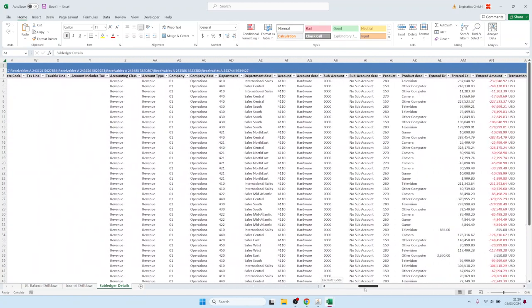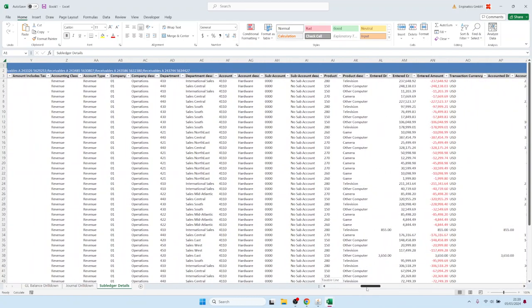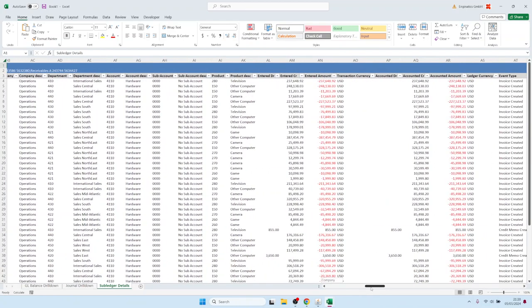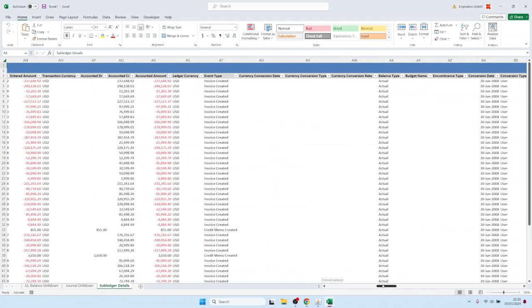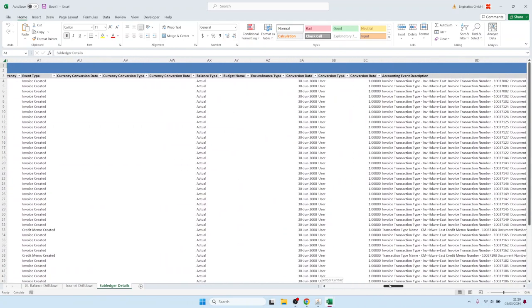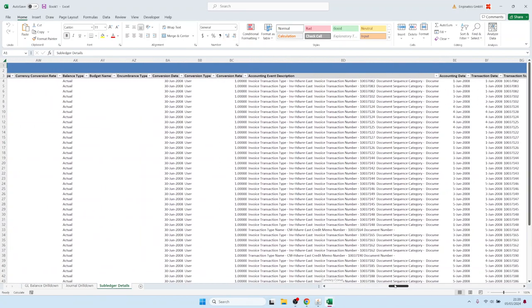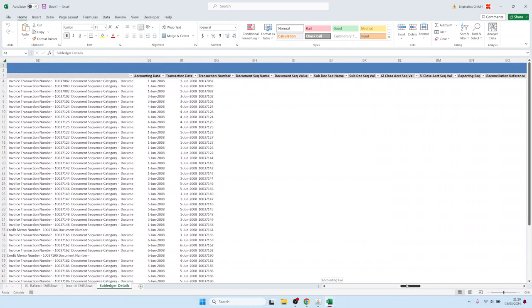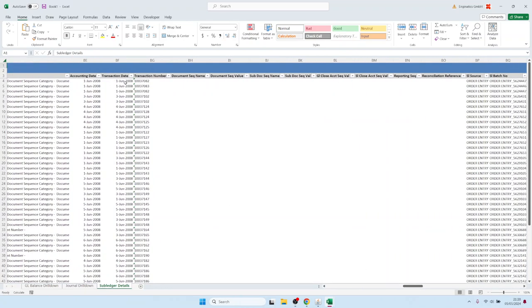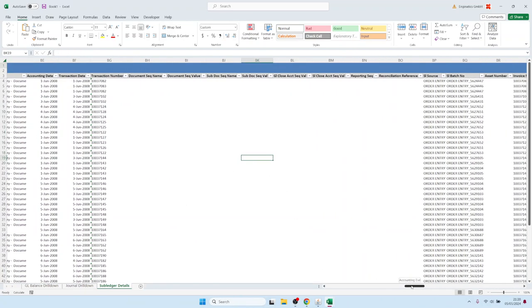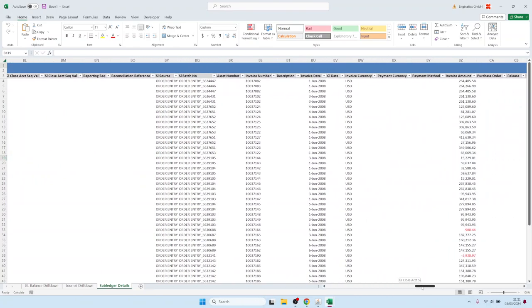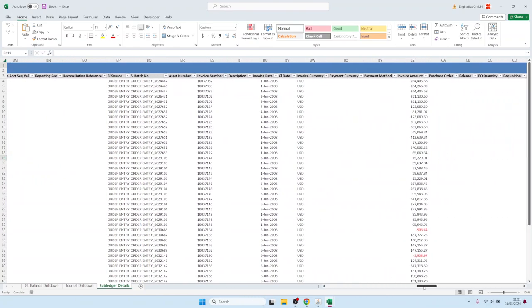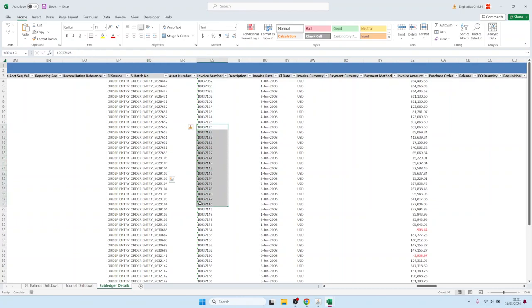amounts, and here we have our chart of account segments and then we have the amounts—entered amounts, accounted amounts. And further to the right we have transaction level data, so starting from the transaction number column here, everything further to the right is coming from the sub-ledger. So here we have the source is Order Entry and we have the